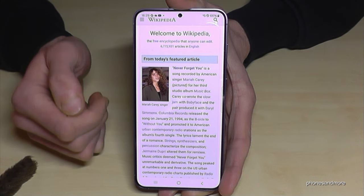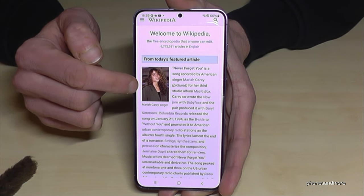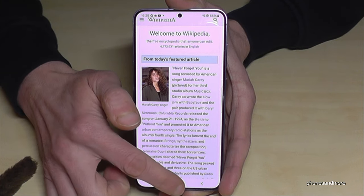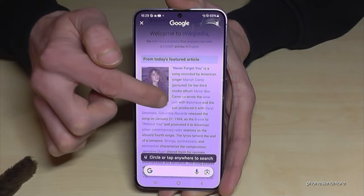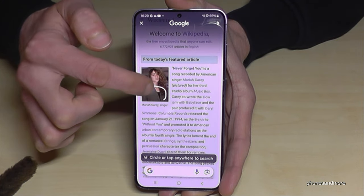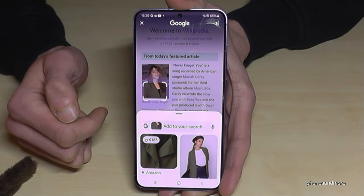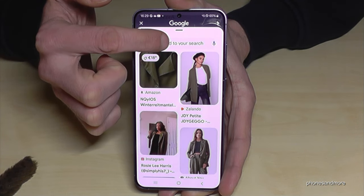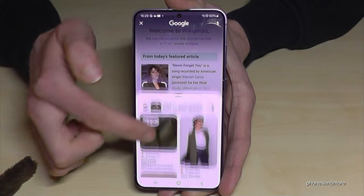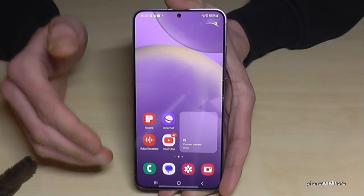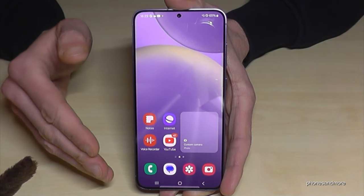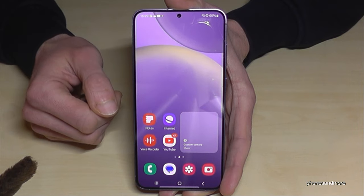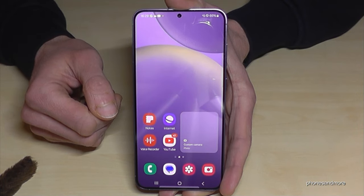If you want to know more about, maybe the jacket of Mariah Carey, just long press again the home button and mark the jacket. The phone will look for similar jackets on the internet that you can buy. You can use that tool also for Instagram and so on. It's called Circle to Search — a very nice tool with so many opportunities.